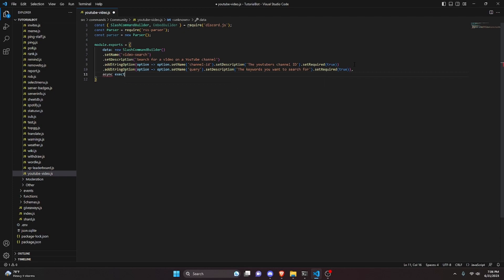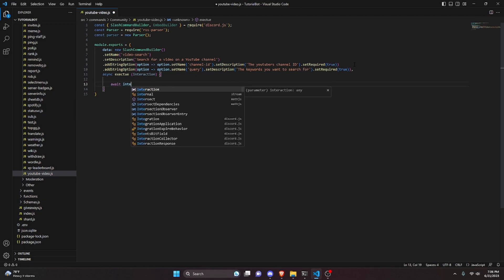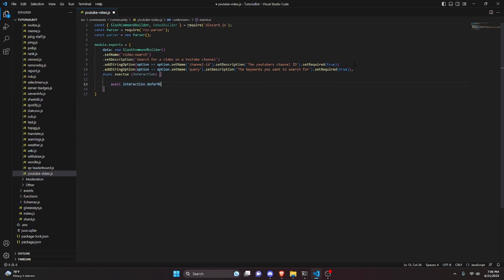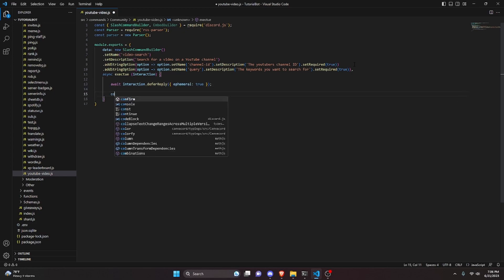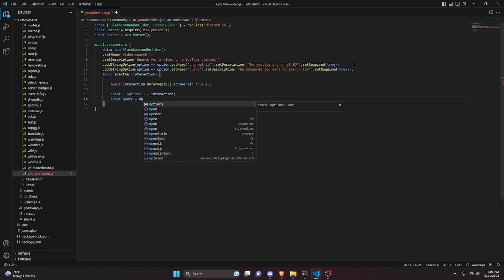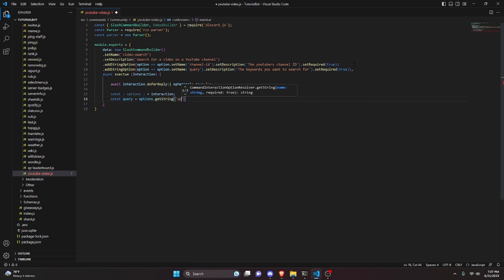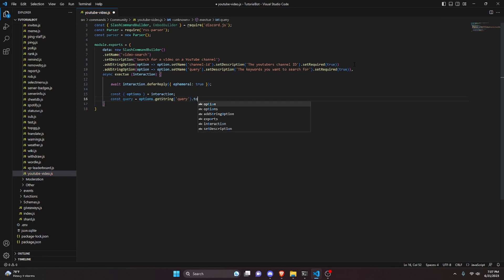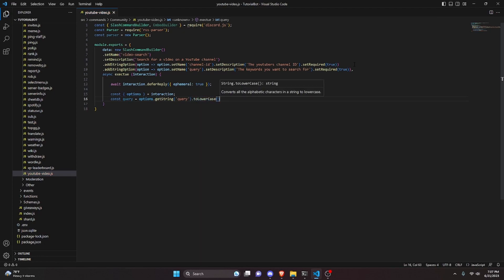Then add a comma and define the async execute function, receiving interaction. Start by deferring the reply: await interaction.deferReply({ ephemeral: true }). Then do const options = interaction.options, and const query = options.getString('query').toLowerCase() — we convert to lowercase so we can compare it to video titles without capital letter issues.